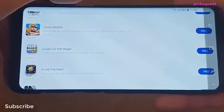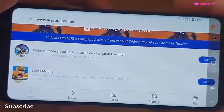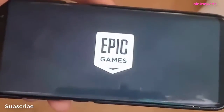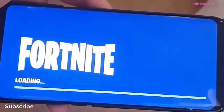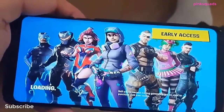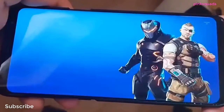Okay, we're done. Now check out Fortnite. Yeah, game is unlocked. Done!